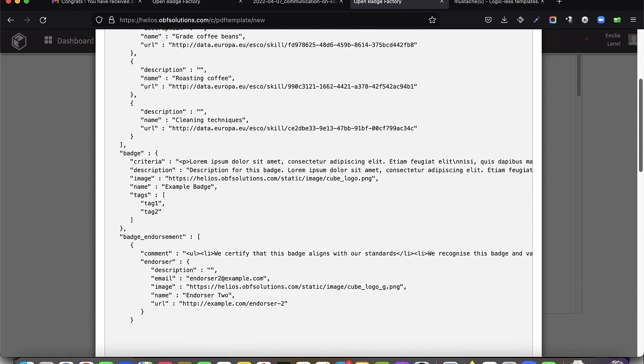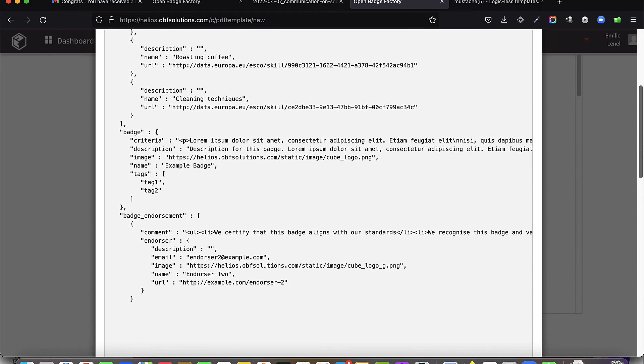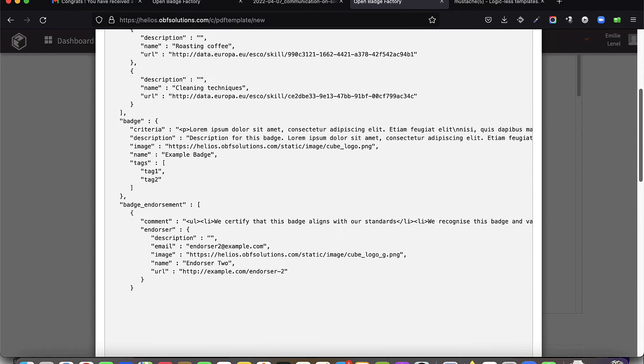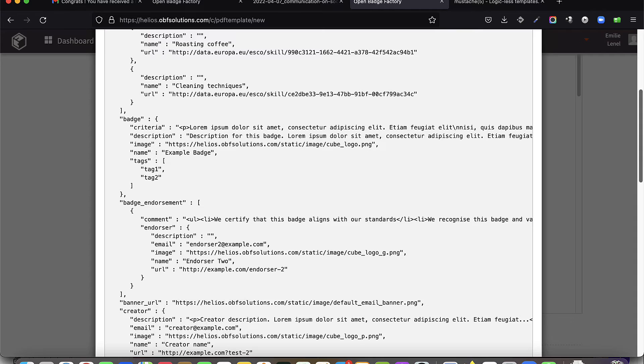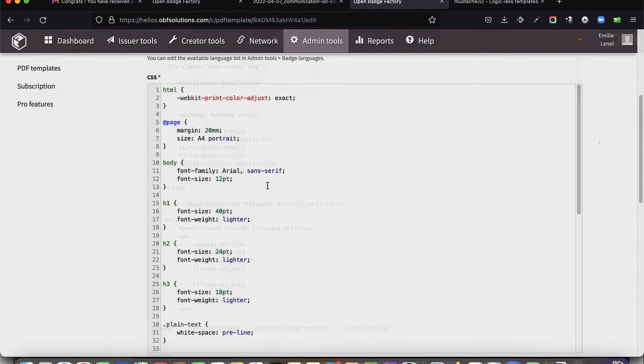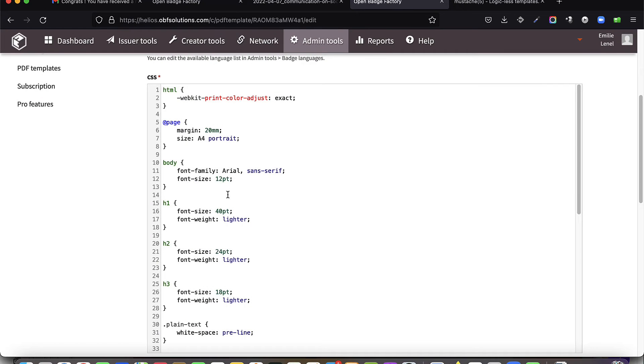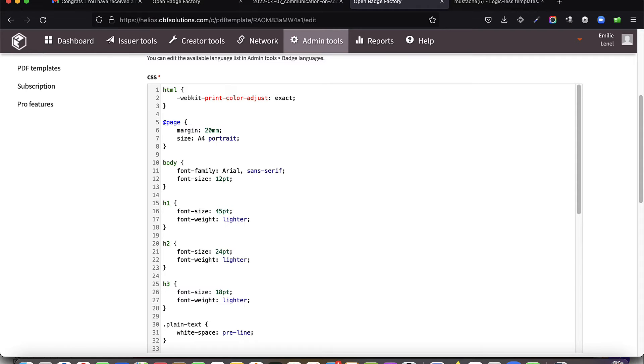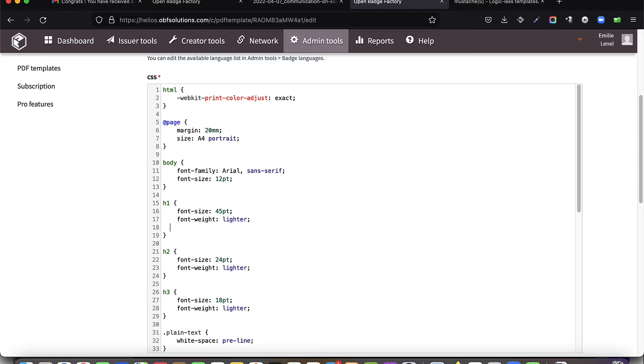For formatting, you can call and customize your elements and element classes from your CSS stylesheet. CSS, Cascading Stylesheet, describes how HTML elements are to be displayed on screen. Here, your PDF badge.